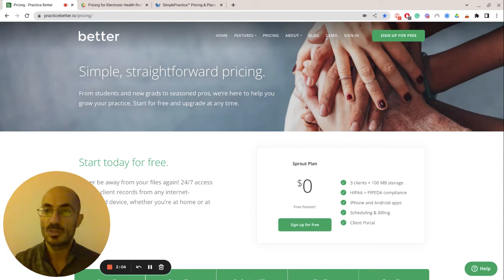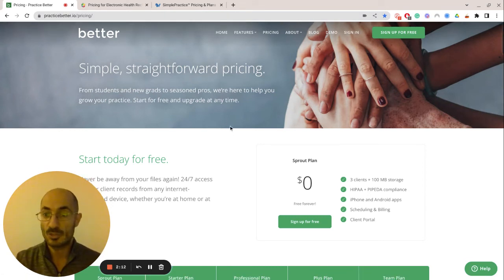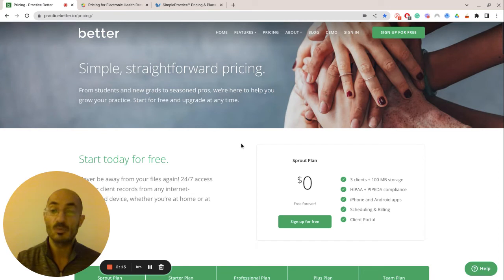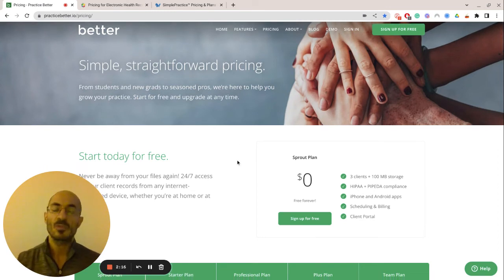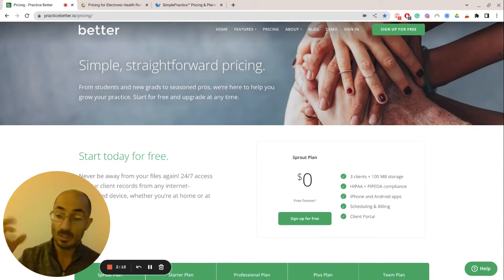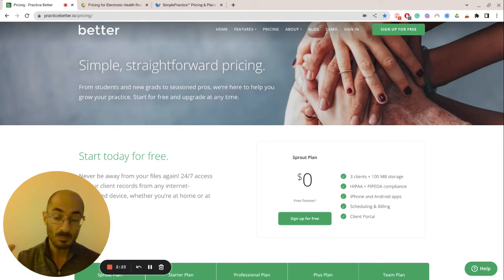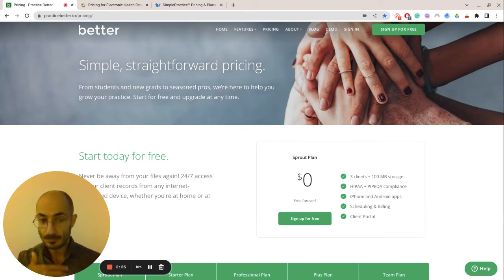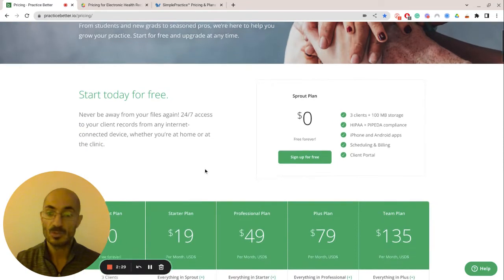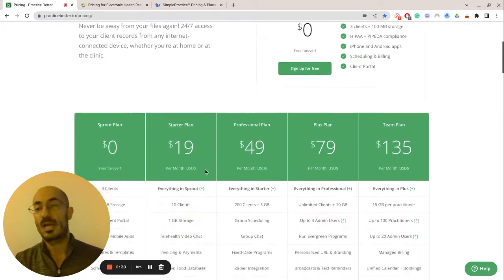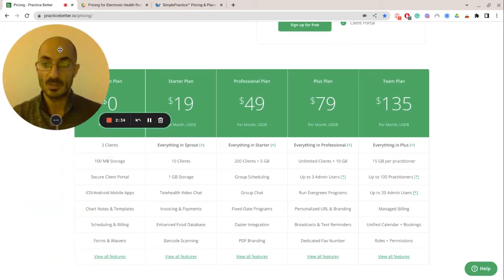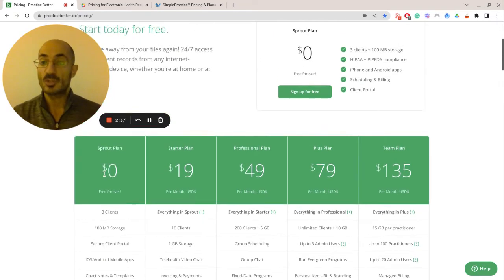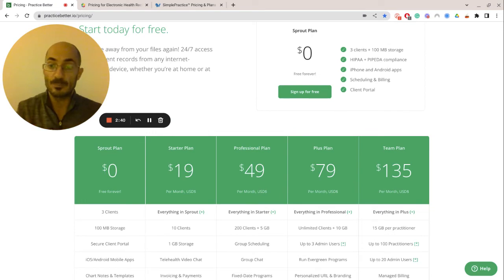So let's start with this one. Practice better.io. I guess it's just called better. Simple, straightforward pricing. They really do. One thing I love about these guys, they're functional. You can bring on a lot of different clinicians. You can collaborate together. You can share documents. The billing portal is really easy. And yeah, you can upgrade and downgrade at any time. So what's their plan structure like? I would love to move my beautiful face out of the way so you guys can see this.